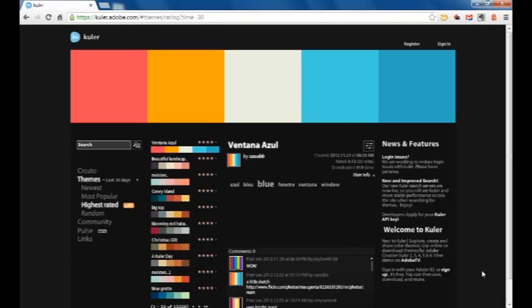This is the website for color.adobe.com, and the whole concept here is that they want to take the difficulty out of picking a color scheme that will complement each other very nicely.